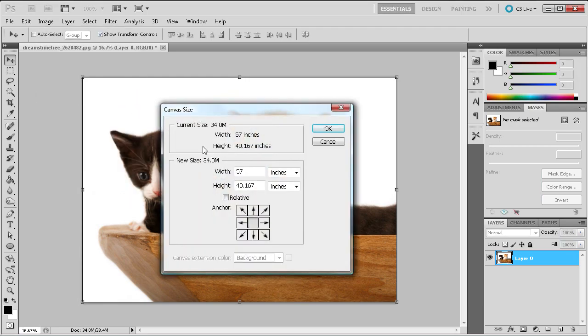Once here you will see a number of different options. At the top you can see the current size of the document. In the bottom portion you can change the canvas to a new size.